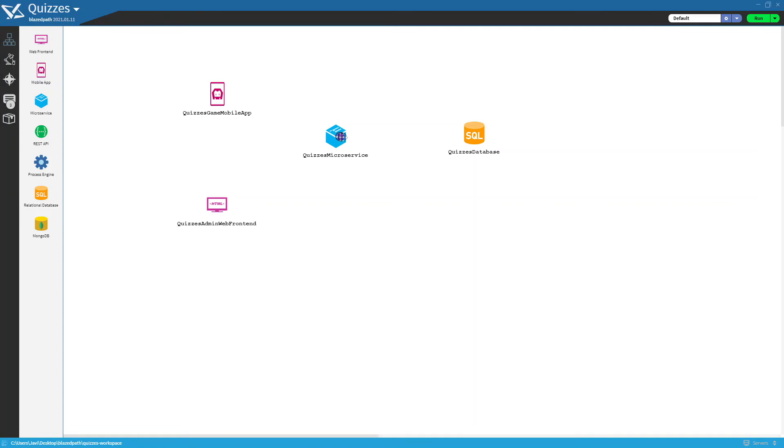The microservice quizzes needs to call the database to be able to read and store the information. At the same time, the web application will need to connect to the microservice.